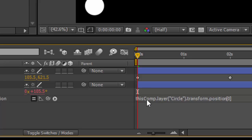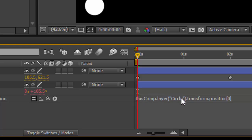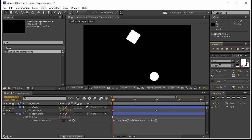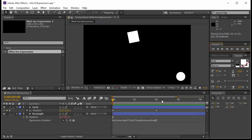The expression says: within this composition, from layer 'circle', take from transform the position index zero — it is zero because it starts at zero, not one. So from this composition, from the layer 'circle', take position zero. The comp is called an object, layer is an object, and transform is an object, and within it there is an attribute which is position zero. Let's see exactly how our animation will run.